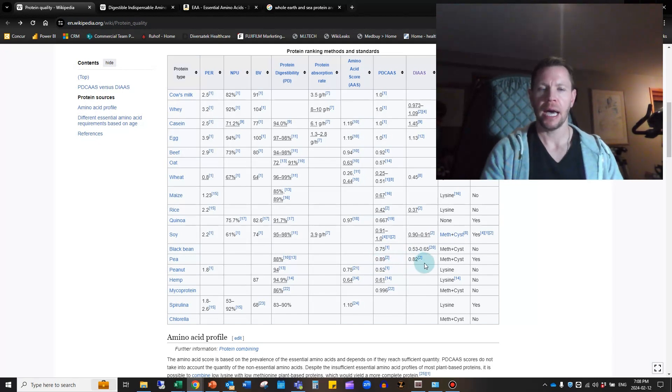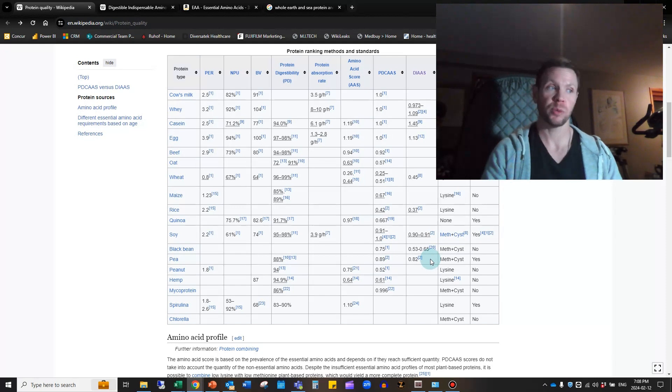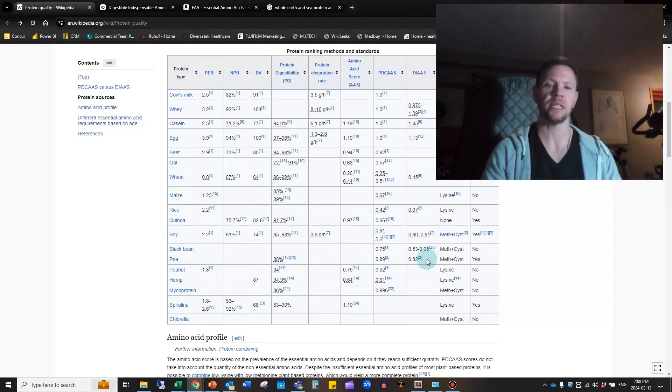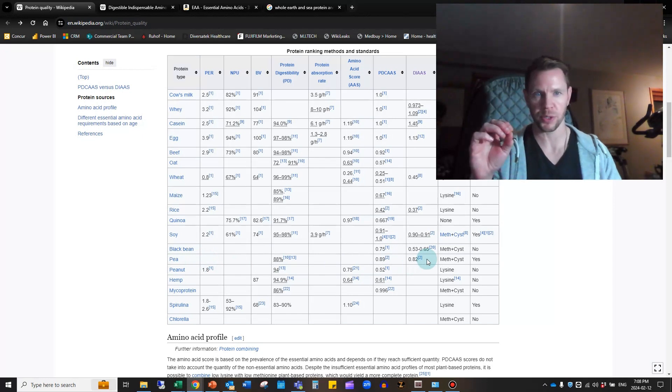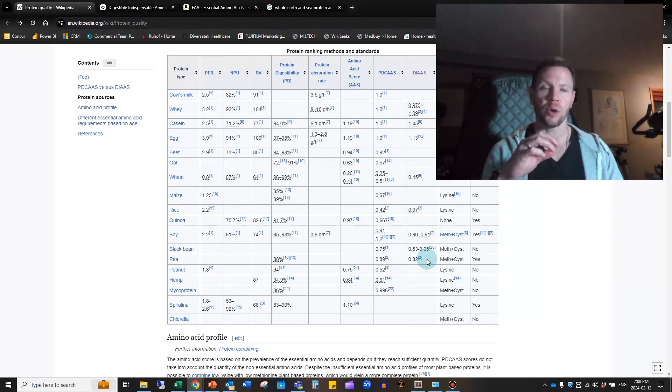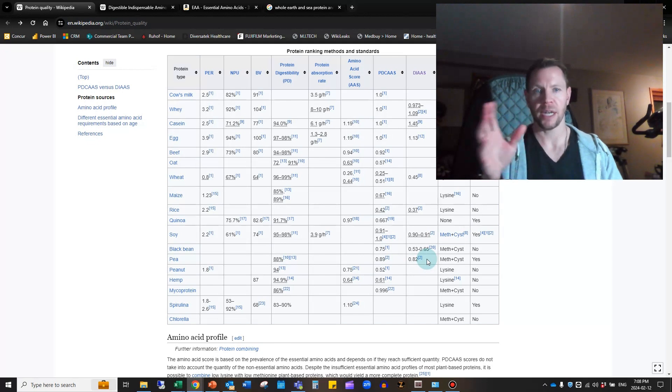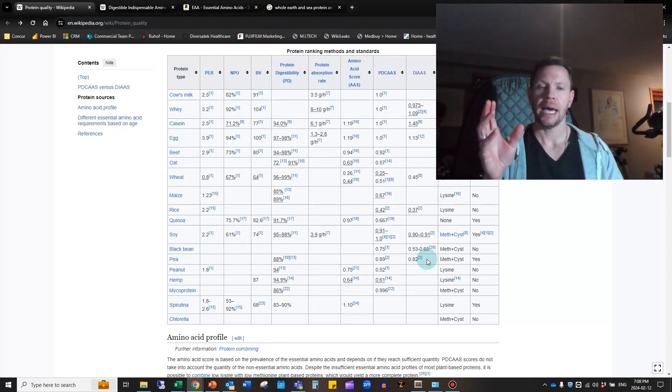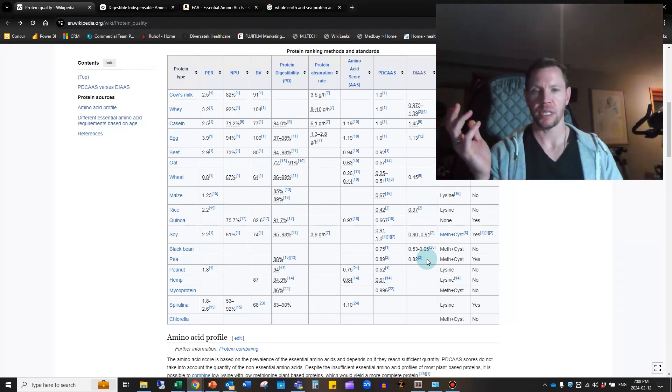When you look at this list, the ones that all score very high or even higher than one in the DIAAS are whey protein, casein, egg—they do not have measurements here for beef or oat. Wheat rice is very low. Pea protein is around 0.89 on the PDCAAS and 0.82 on the DIAAS score. I highlight pea protein because those who are vegan or vegetarian or those with lactose intolerance tend to lean towards pea protein because it is the most complete vegetable source of protein on the market. The current protein powder that I use from Whole Earth and Sea—called Protein and Greens—uses a pea protein as the method of delivering most of the protein.